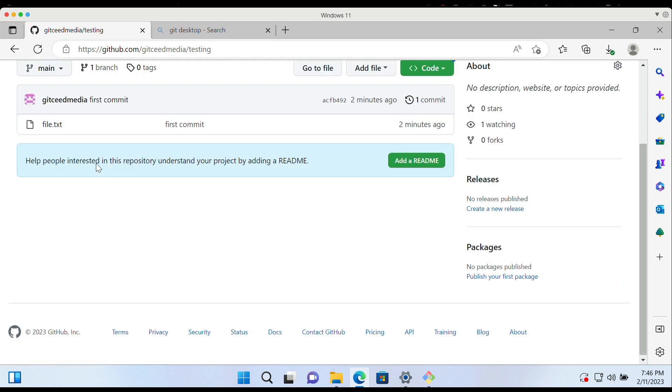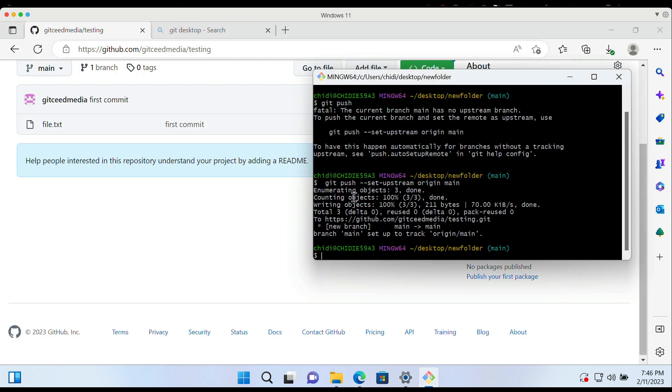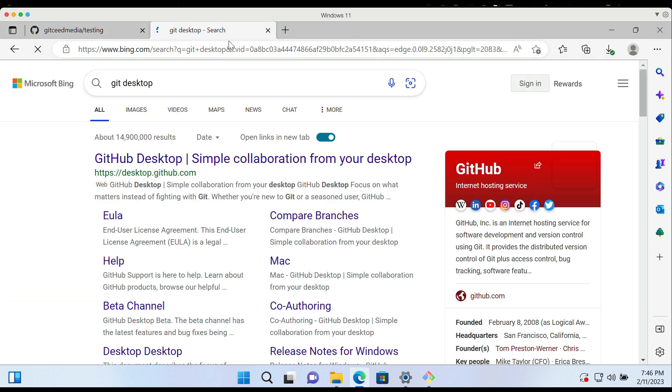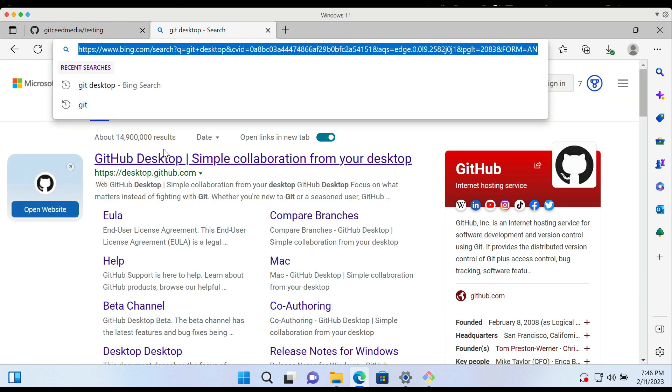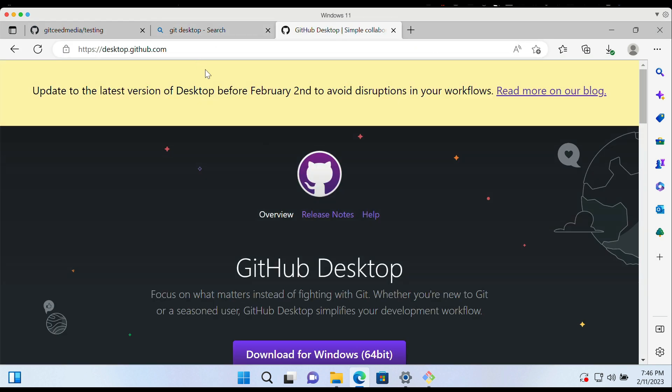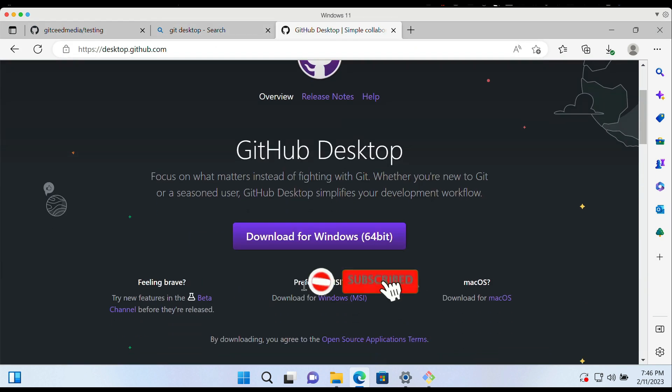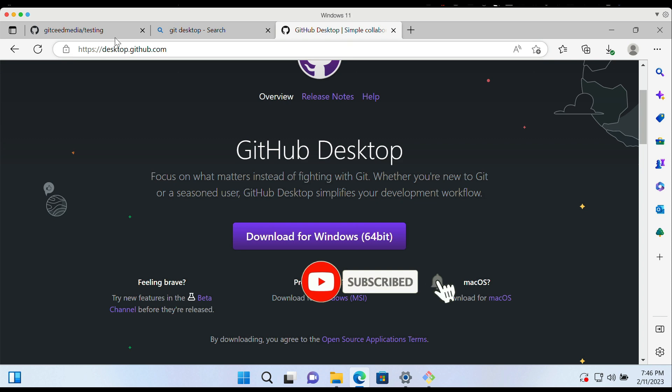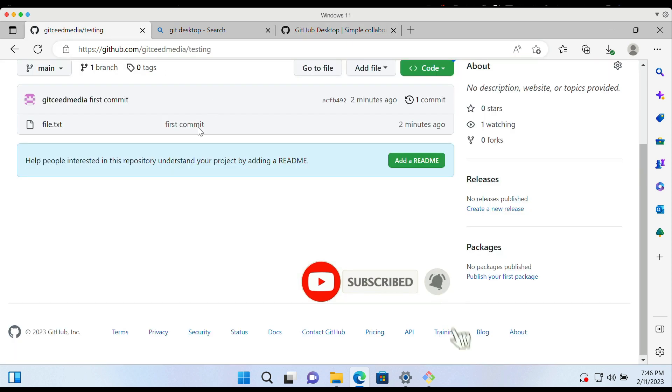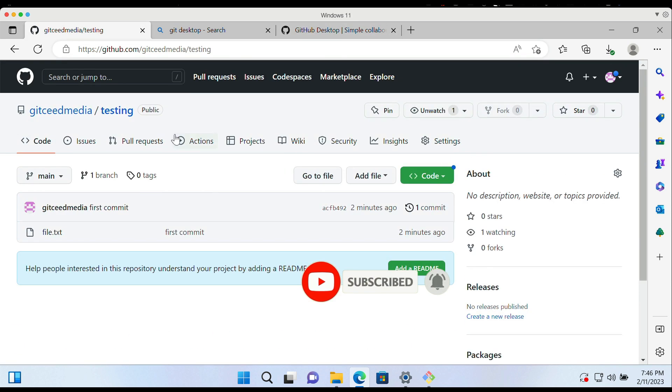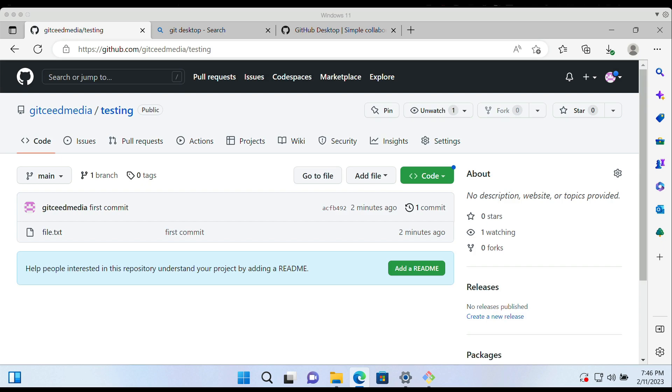Yeah, I actually created an empty file called .txt and saved it in the folder. So there are alternative ways of actually carrying this out. We can look at the git desktop in a different tutorial. Don't forget to like and hit the subscribe button and I'll see you at the next video. Thank you.